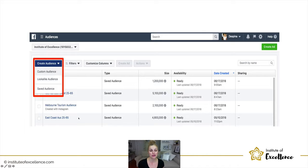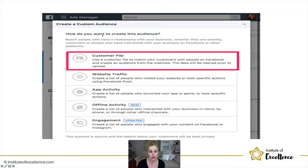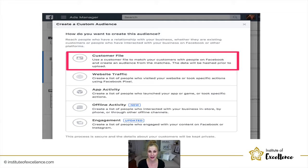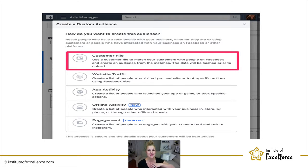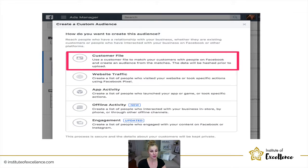When creating a new custom audience, your different options are: a customer file — you can upload your email database to the back end of Ads Manager, and Facebook will create an audience around all those people because the theory is that whatever email is in your database is likely the same primary email used by those users on Facebook. Facebook matches your customers with people on Facebook and creates an audience from those matches. The data is hashed prior to the upload.